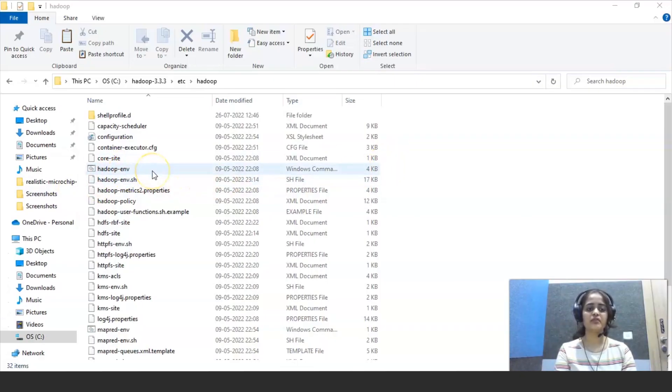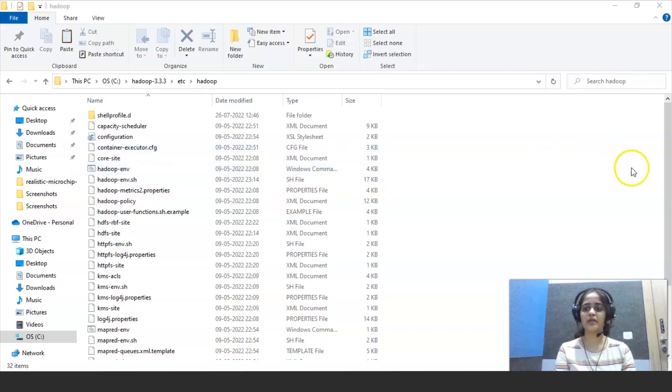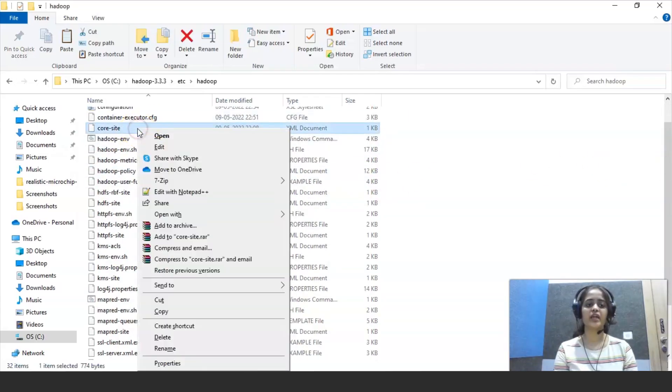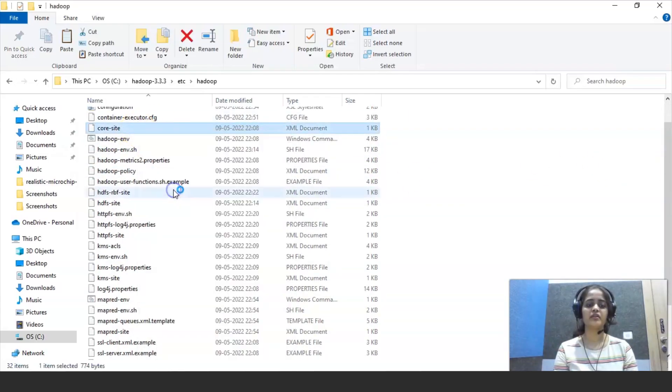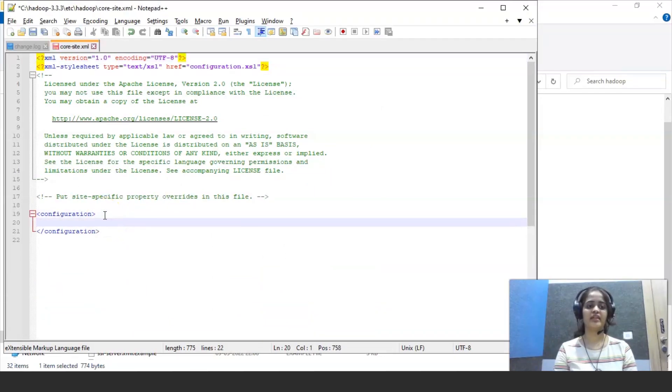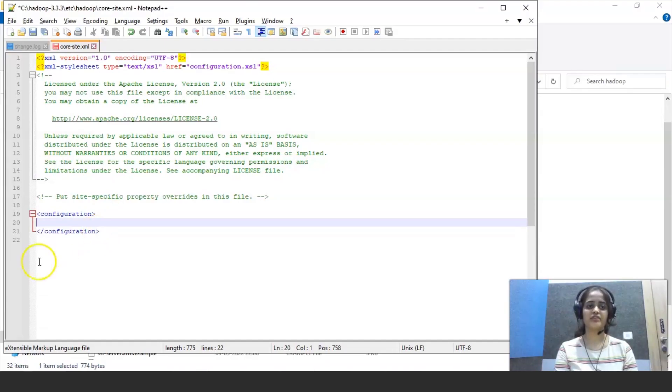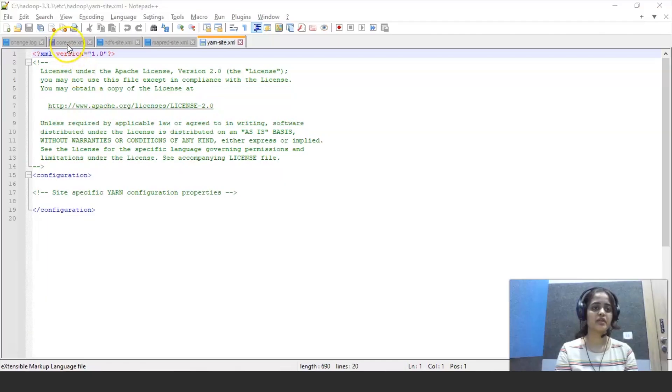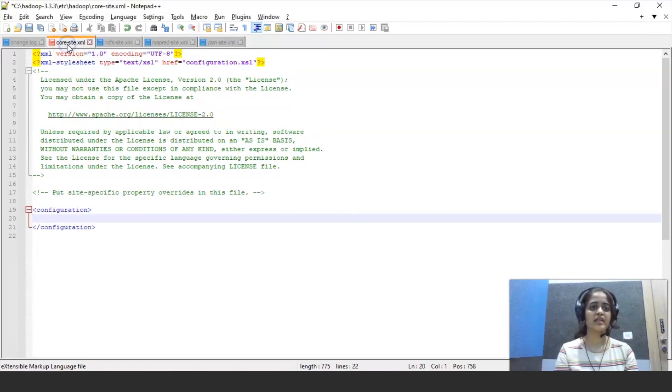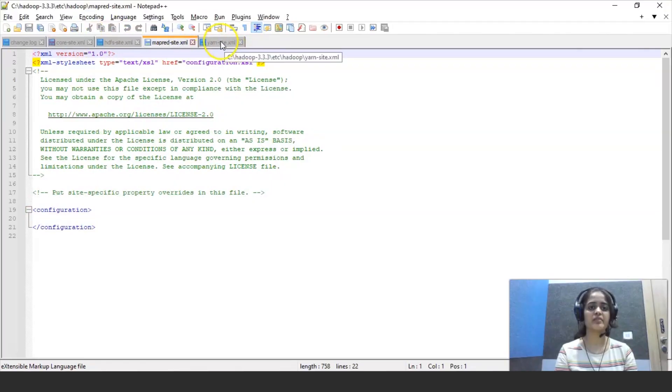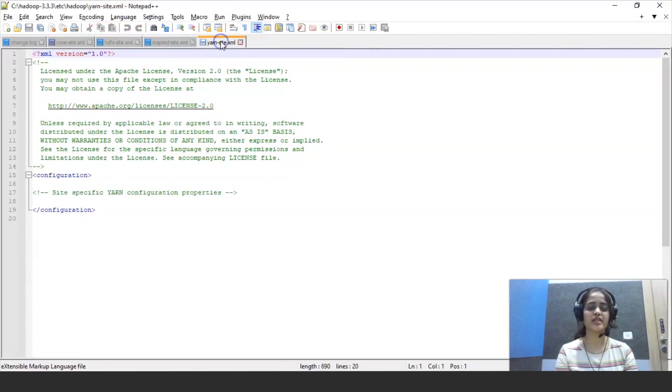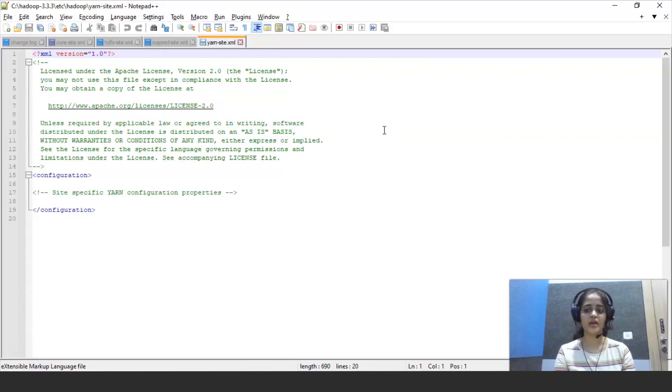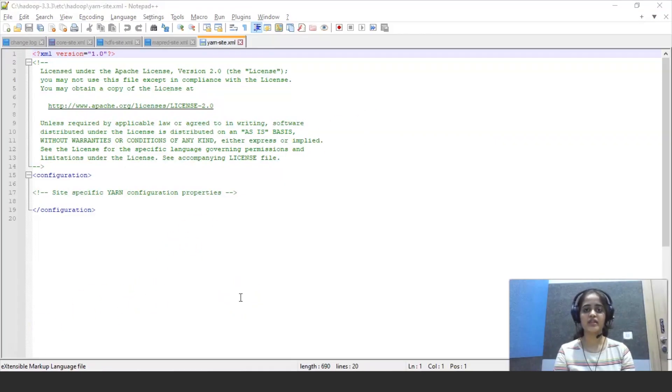So the last file that we are going to edit is Hadoop environment file. So this we will edit by using command prompt. Here all you need to do is right click, click on edit with notepad and write the code here to change the configuration. So the XML files that we are going to edit now is core site.xml, HDFS site.xml, map reduce site.xml and yarn.xml and the last file that we are going to edit through command prompt.